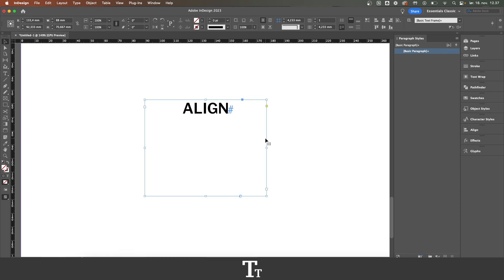So that is how to align text in Adobe InDesign. Thanks so much for watching and don't forget to subscribe and like the video. I'll see you in the next one.